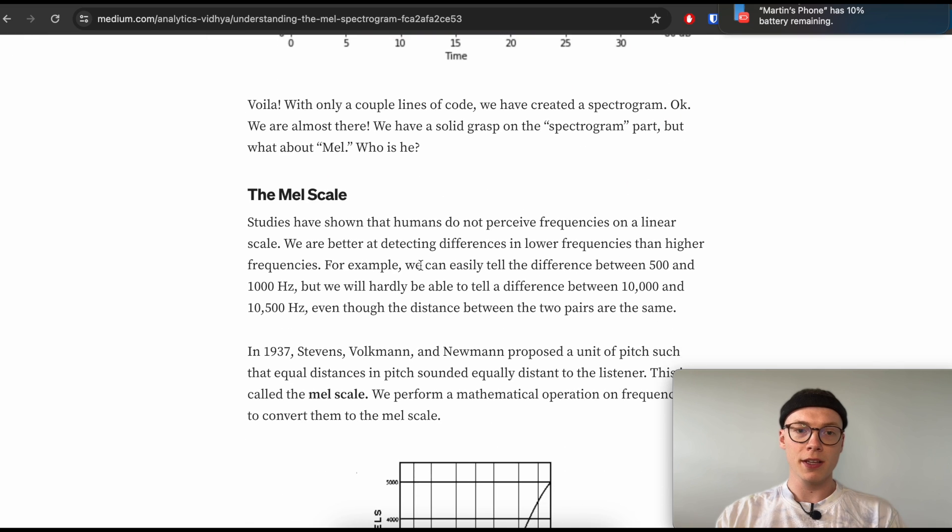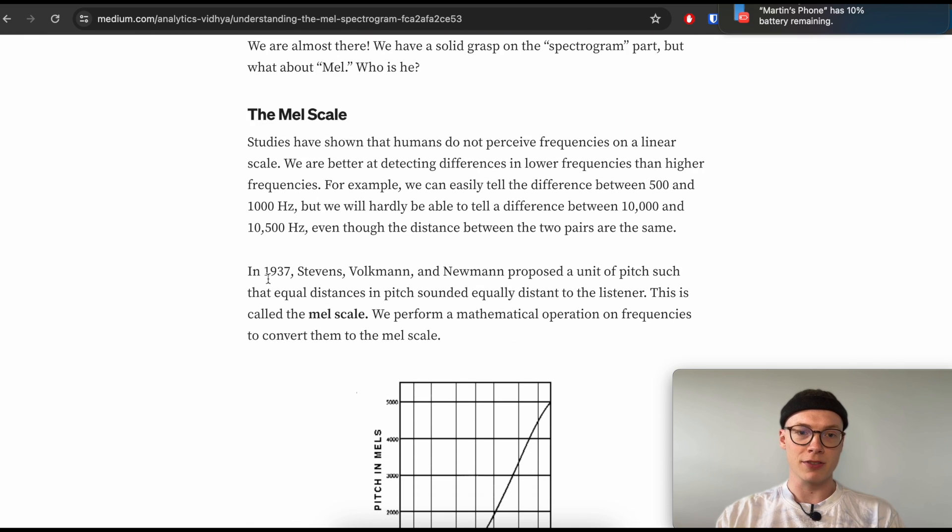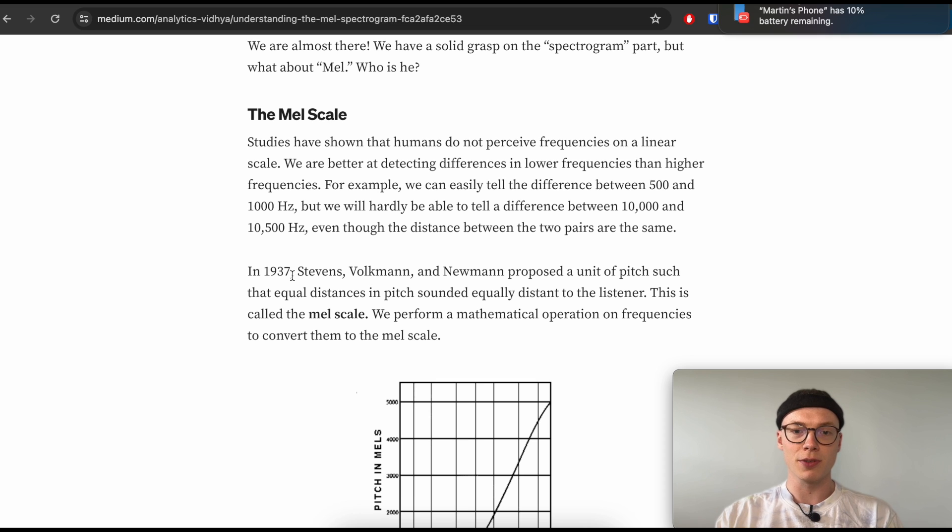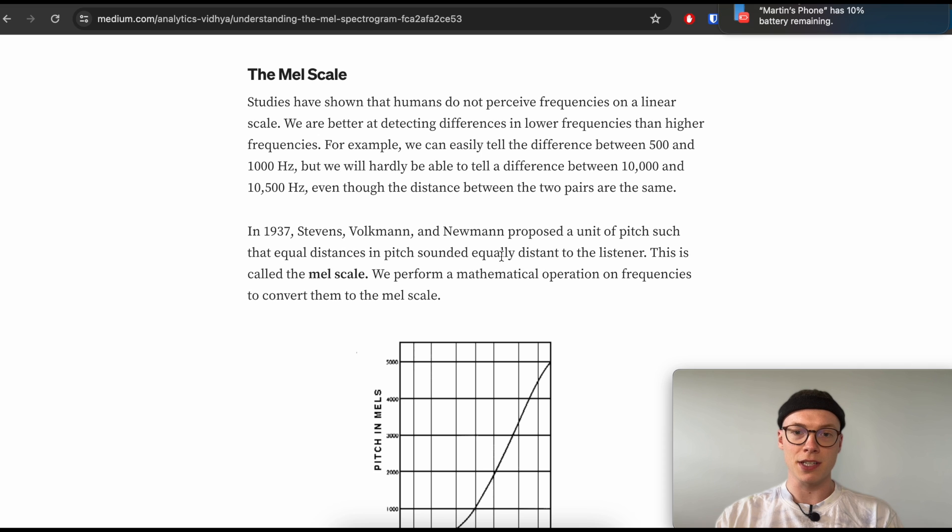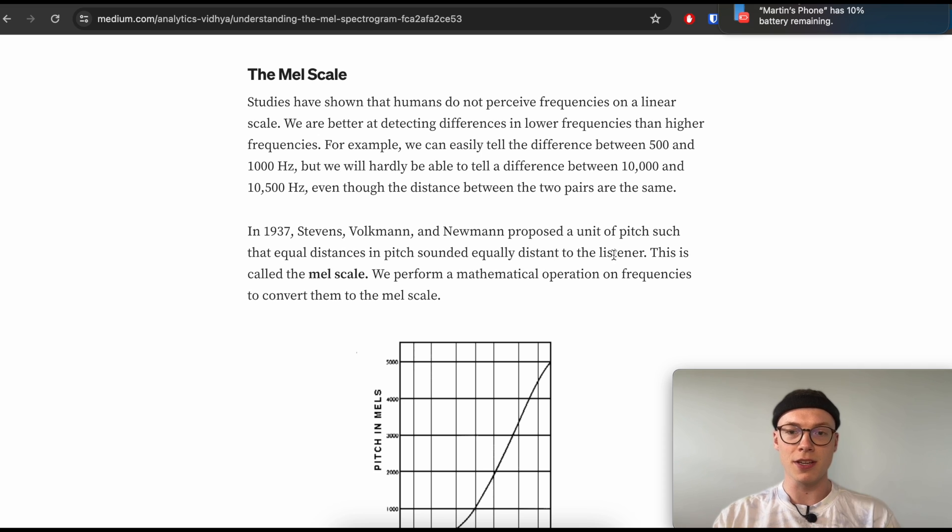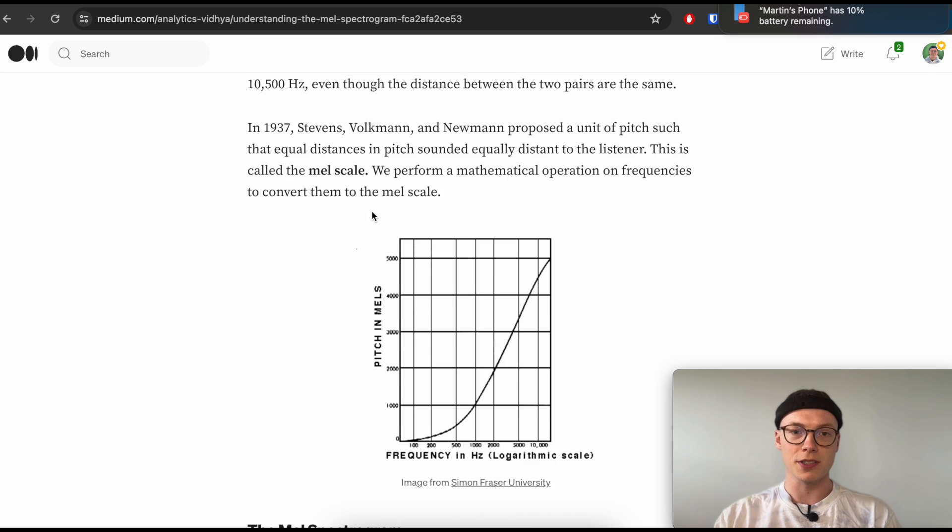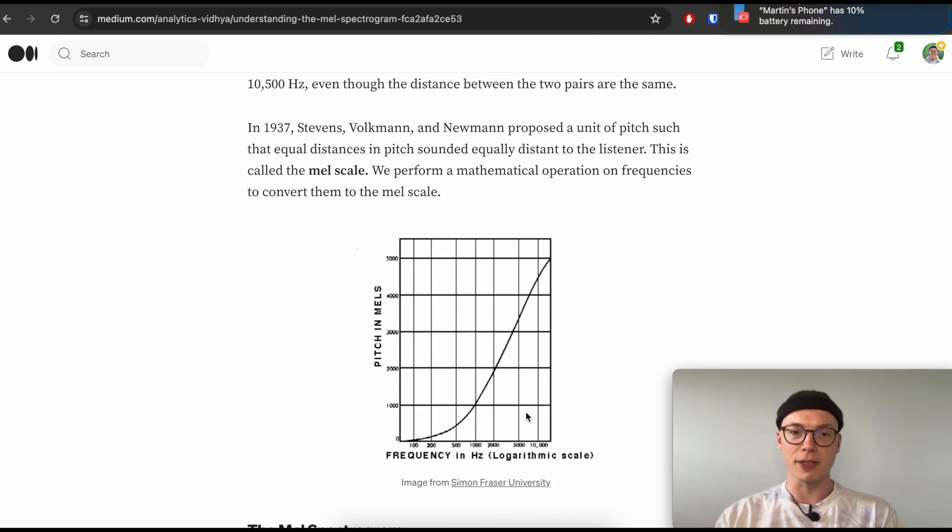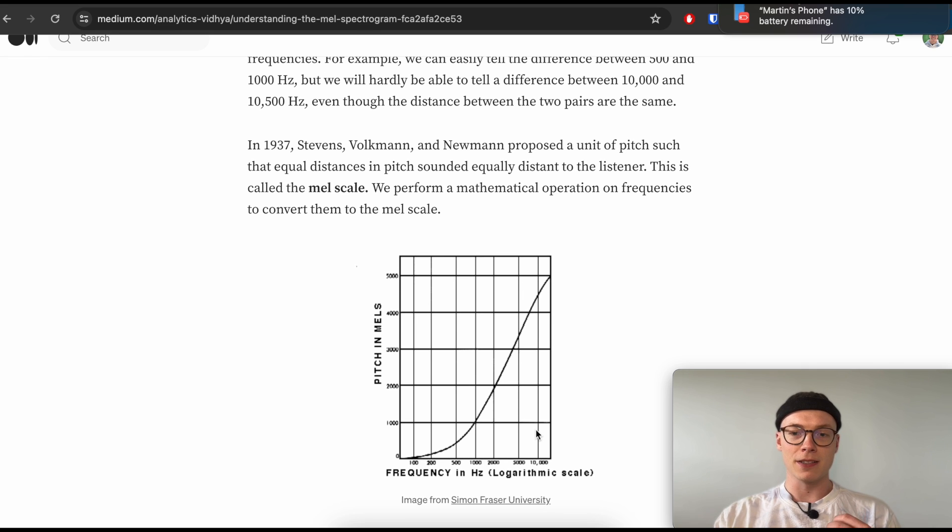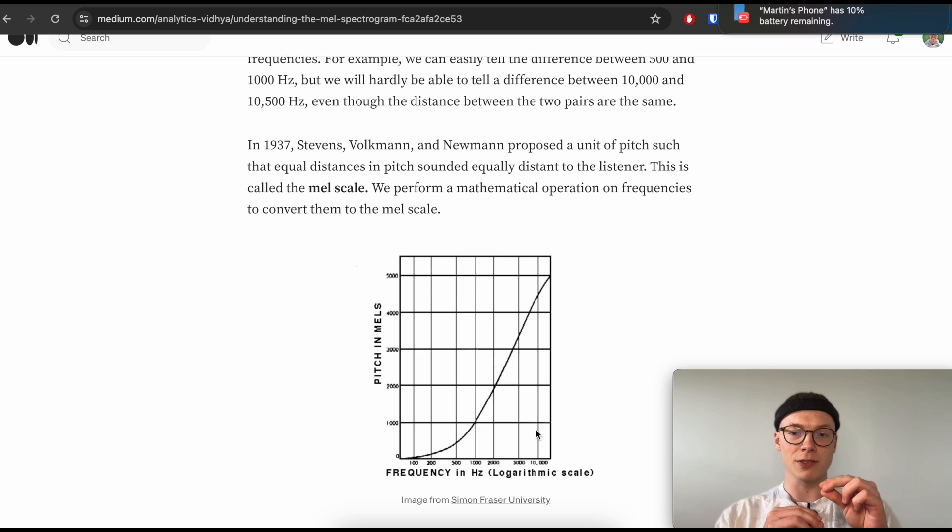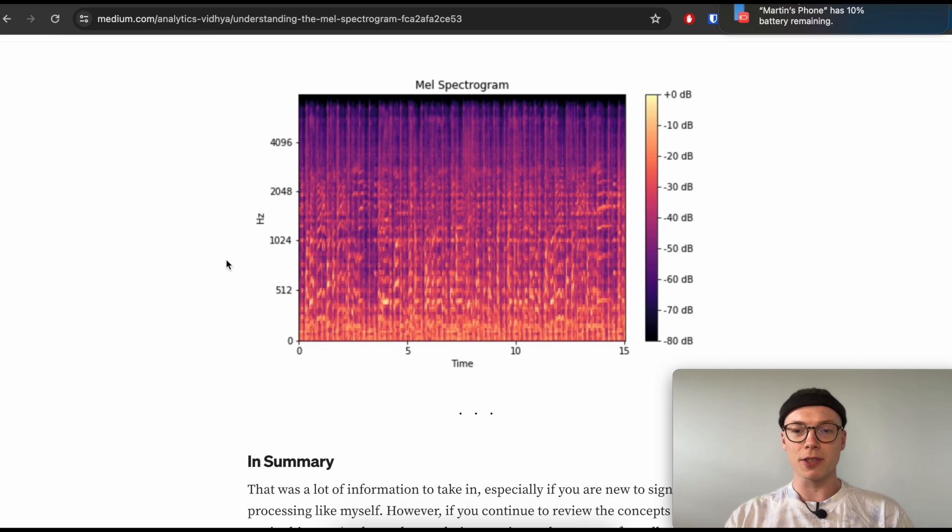One thing that researchers have found in 1937 - I think it was known before, but they proposed a unit of pitch such that the equal distances in pitch sounded equally distant to the listener. So it's based on the human hearing or human auditory system, and this is called the mel scale, which is a logarithmic scale. So we as humans, we can tell the difference between lower frequencies way better than higher frequencies, and this is what the mel spectrogram more or less does for us.